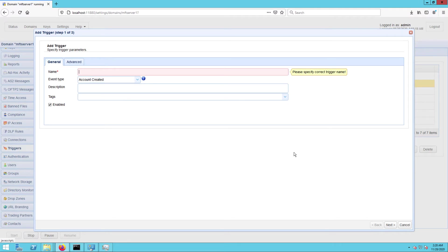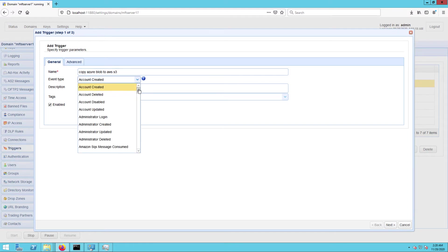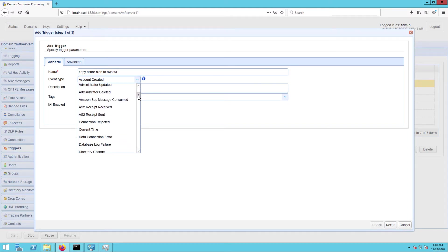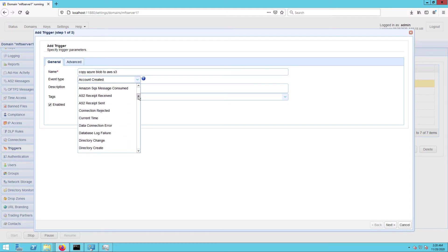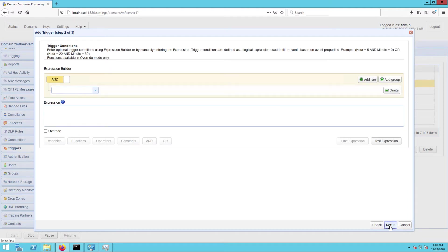Give the trigger a name, for example, copy Azure Blob to AWS S3, and then select the current time event type. You may select any type that suits your needs, but for this example, I'd like this trigger to run at a certain time of the day. That's why I'm using the current time event type. Click Next to proceed.